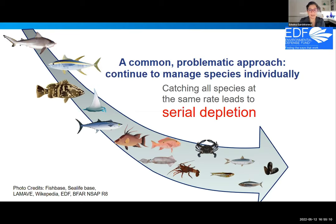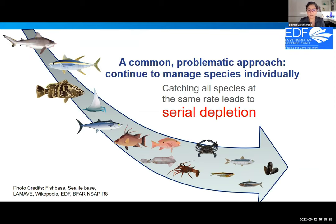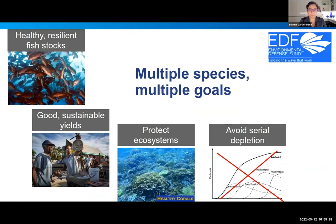One of the bigger problems with single-species management is serial depletion — higher trophic species are overfished, then replaced with lower trophic species. This is also known as fishing down the food web. Typically, large, tastier fish are depleted first, then smaller, more cryptic species, and finally small pelagic species and invertebrates are fished down as well.